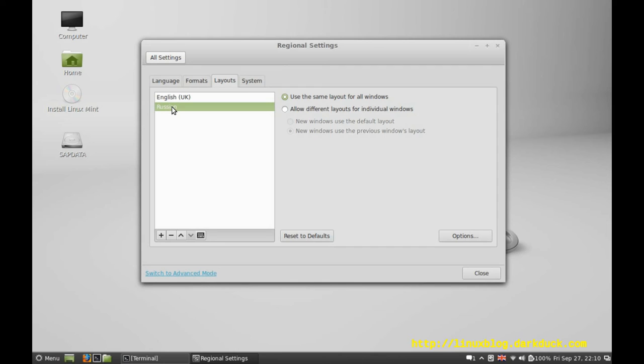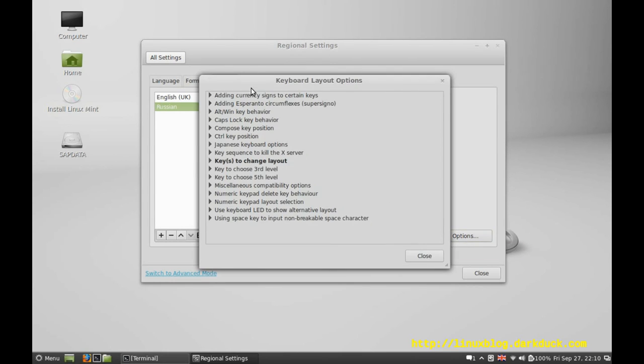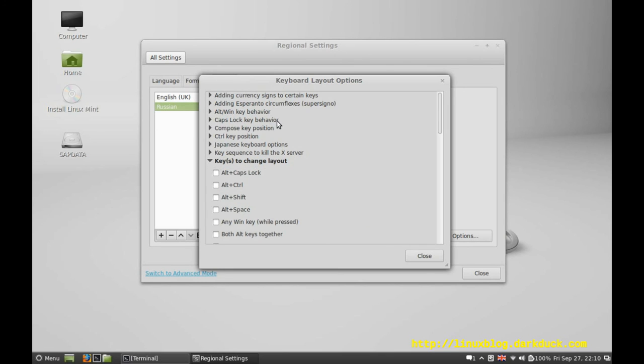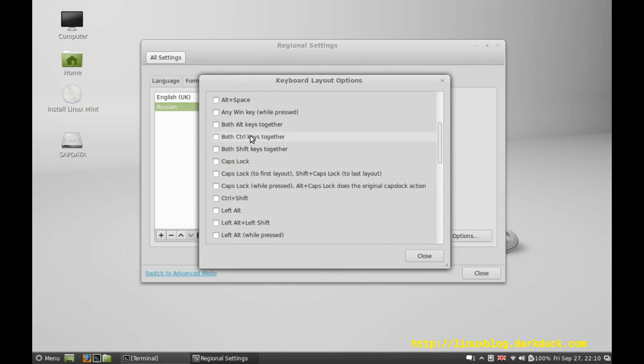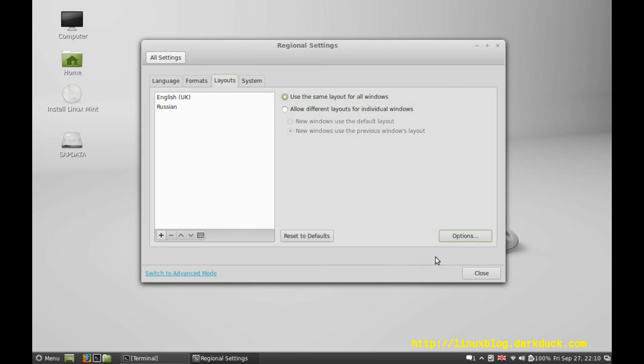Finally, we need to configure our keyboard sequence for the switch. Press options button, and in the section keys to change layout, select the option you prefer, like Ctrl-Shift. Close, close.